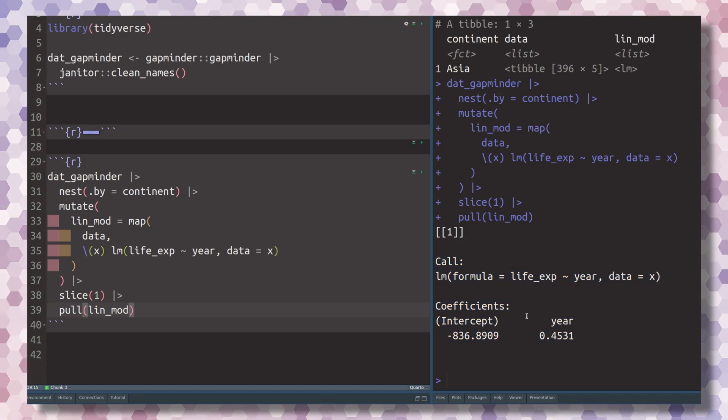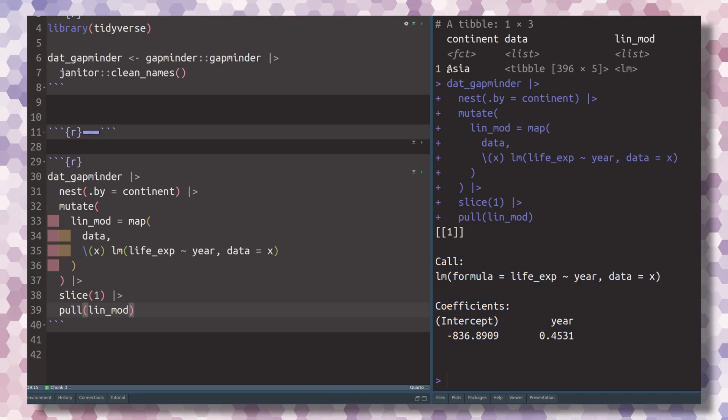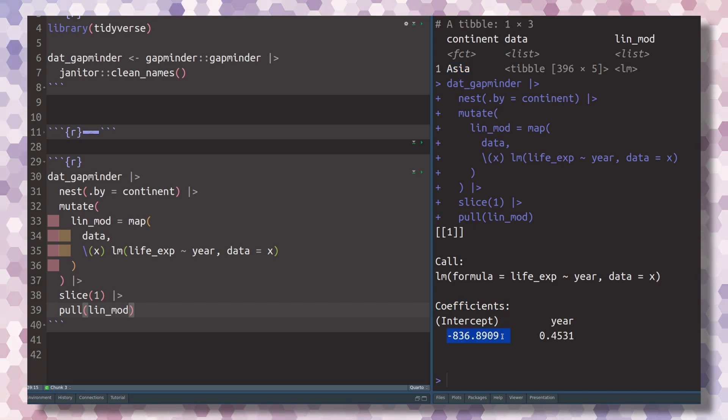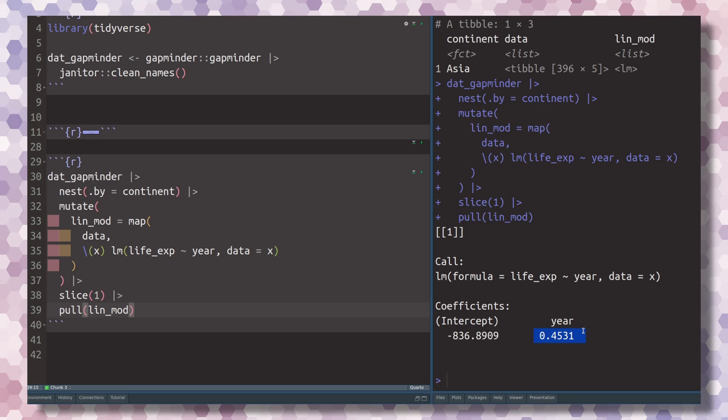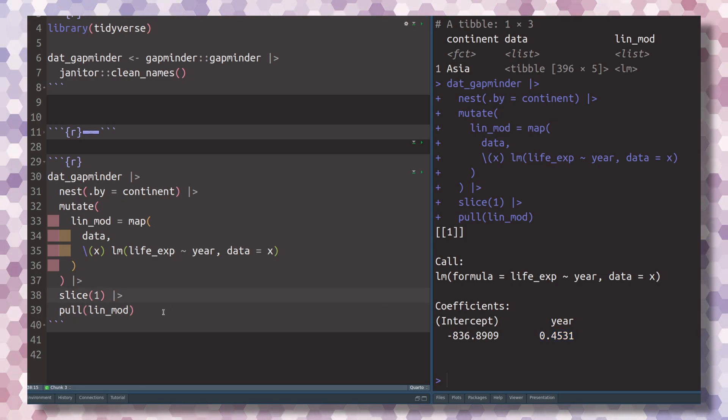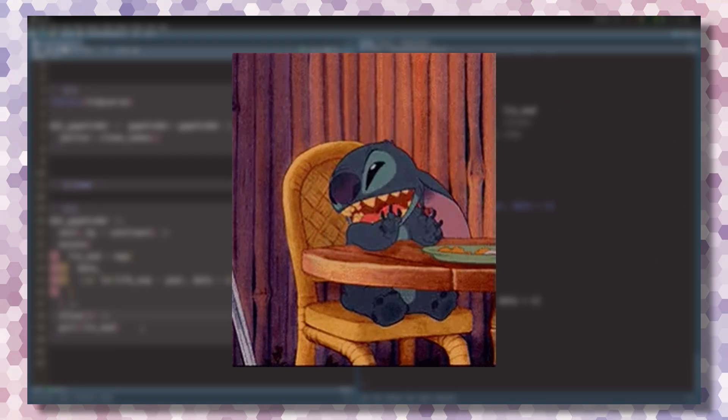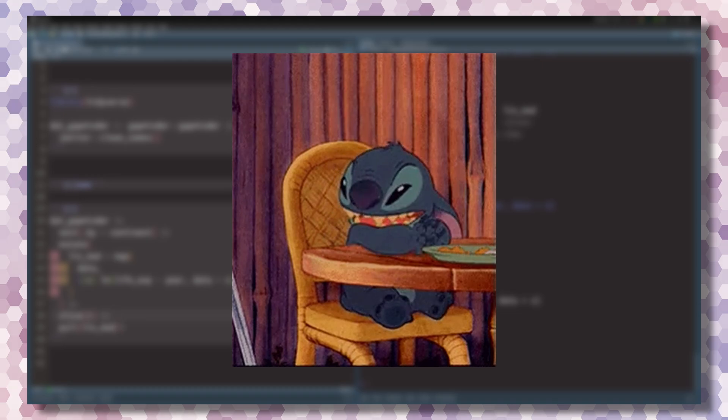We see here that this is just a typical output of the linear model. We have fitted a linear model for the Asian data, because this is the continent we're currently looking at, where the linear model has an intercept of minus 836 and a year coefficient of 0.45.